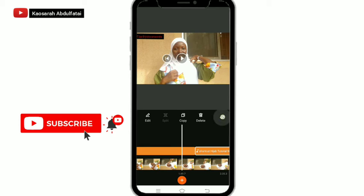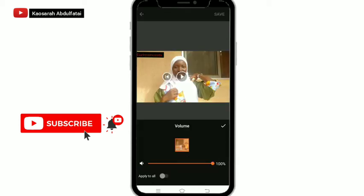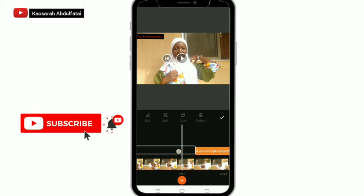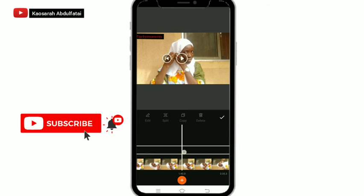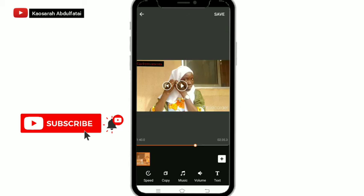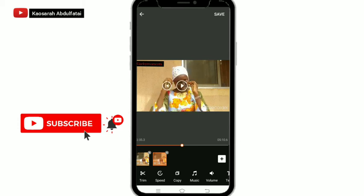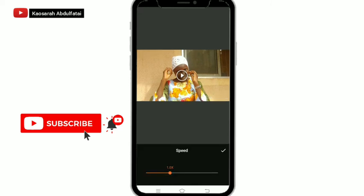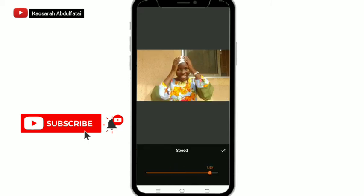Now let's go to the other tools we can use in this app. I think I'm done adding the music — it's placed from the beginning to the end of the video. We also have 'Copy' — if you want to duplicate the video you can duplicate it. I don't need it, but if you want to increase the speed of the video you can also do that. That's not what I want to do, but if you need it, you can. Now let's go back to the trim area.